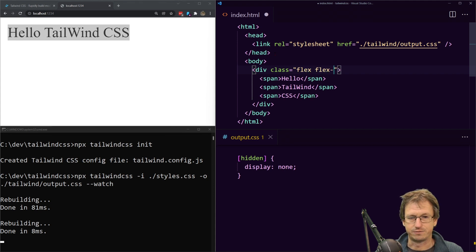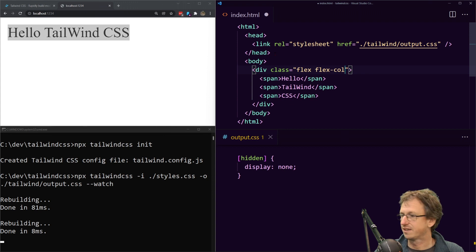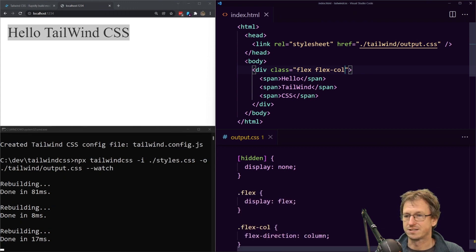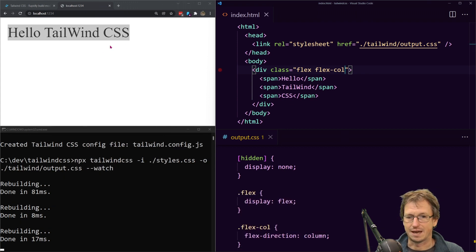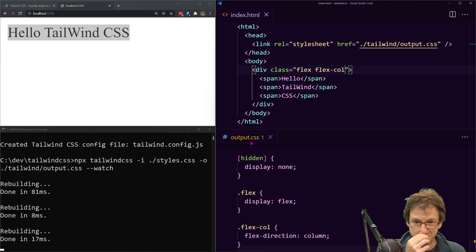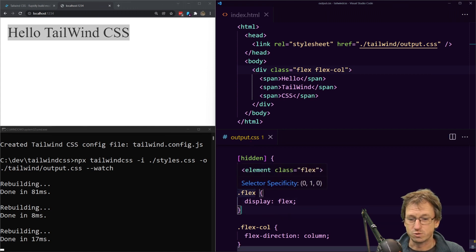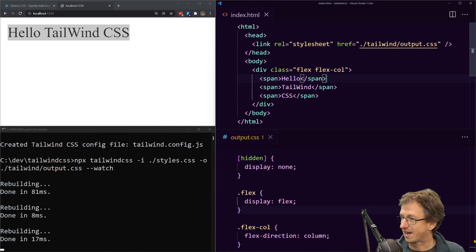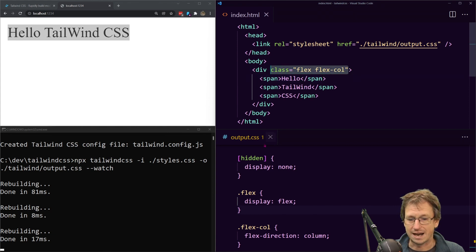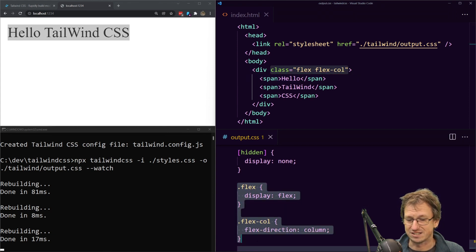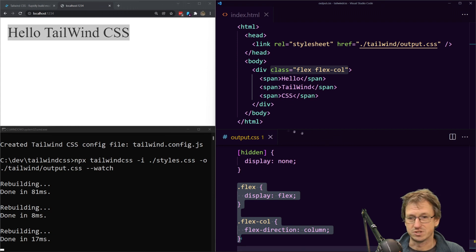So we can see that that will affect the output here. We can see in our output.css we've got those created now. As soon as I save that file with the new class it generated these classes for us in the output.css.